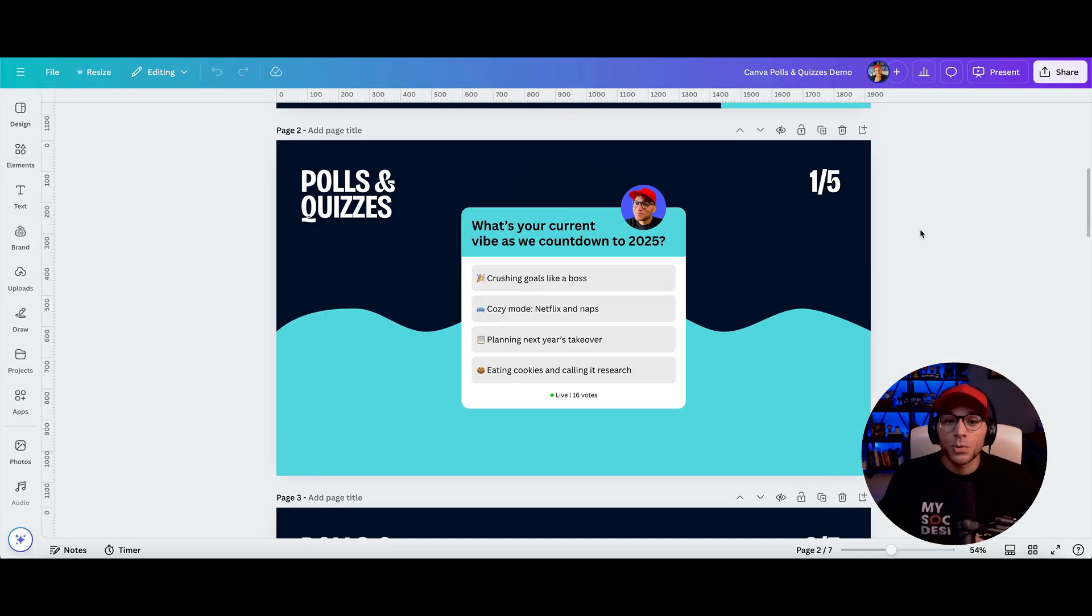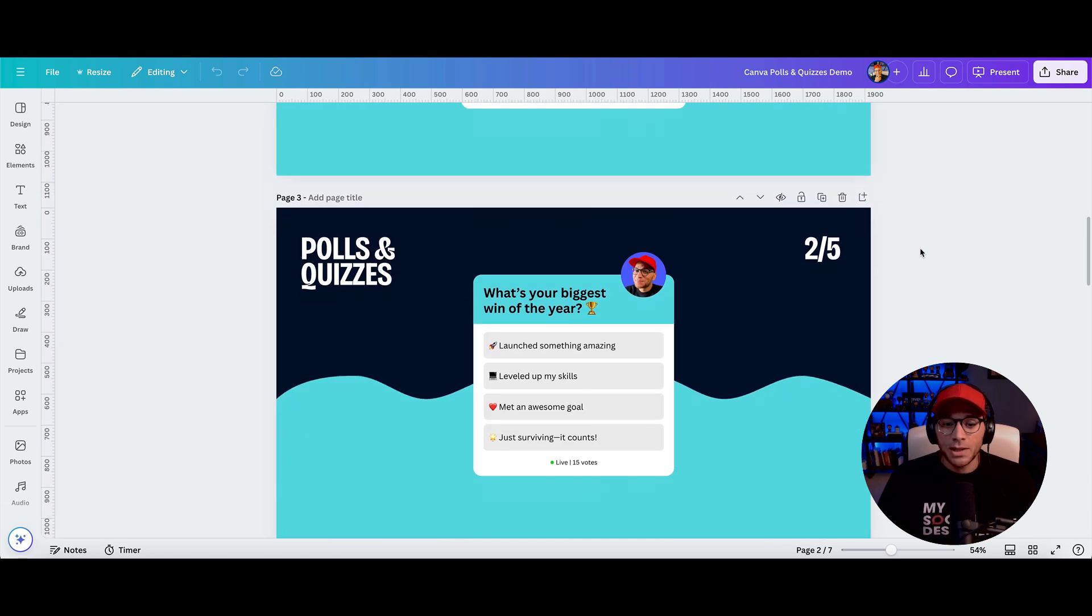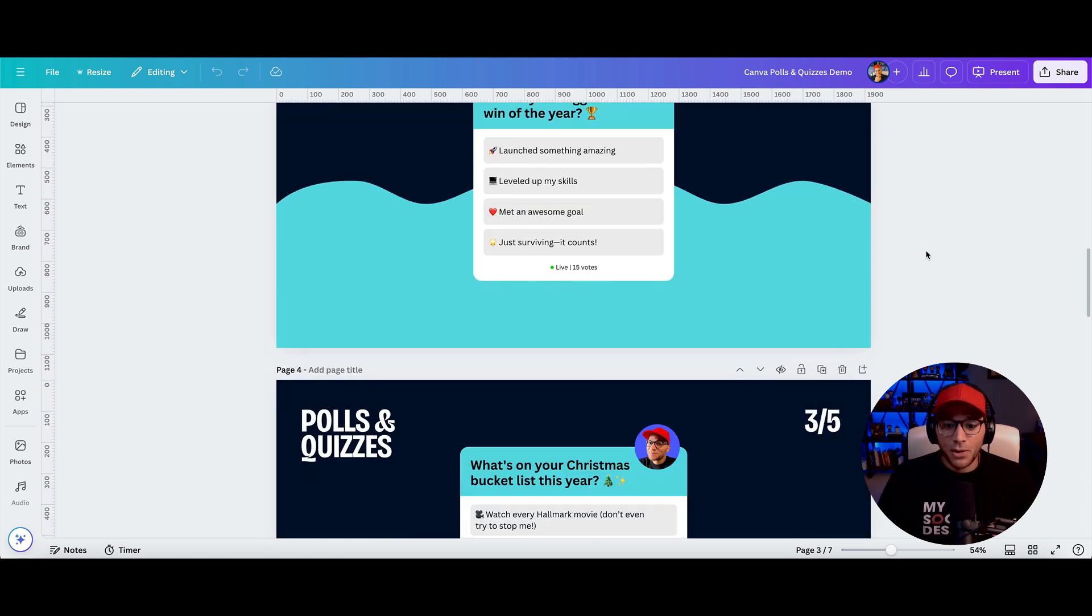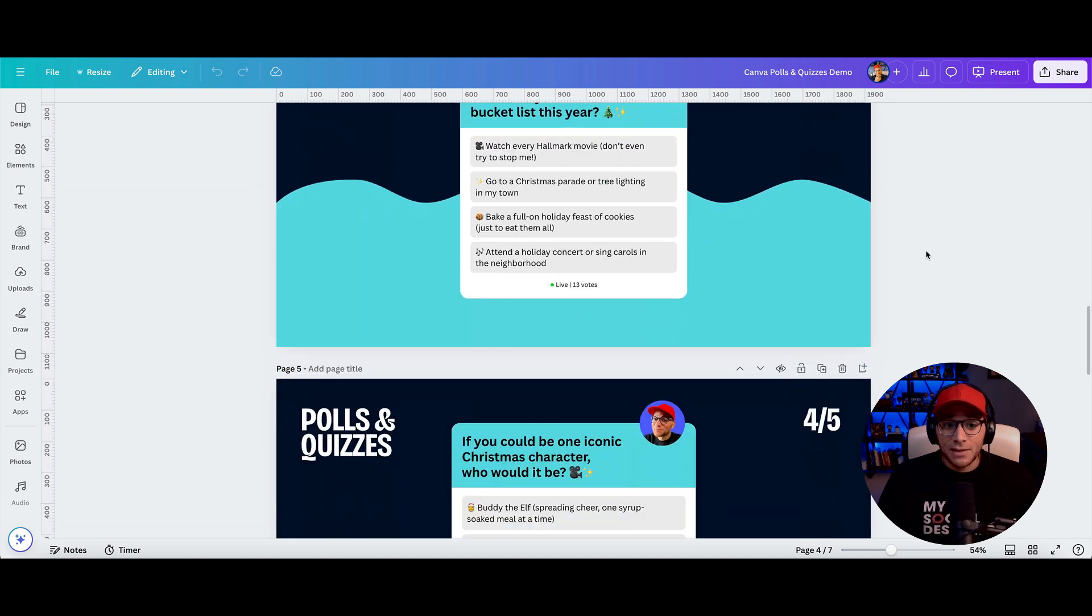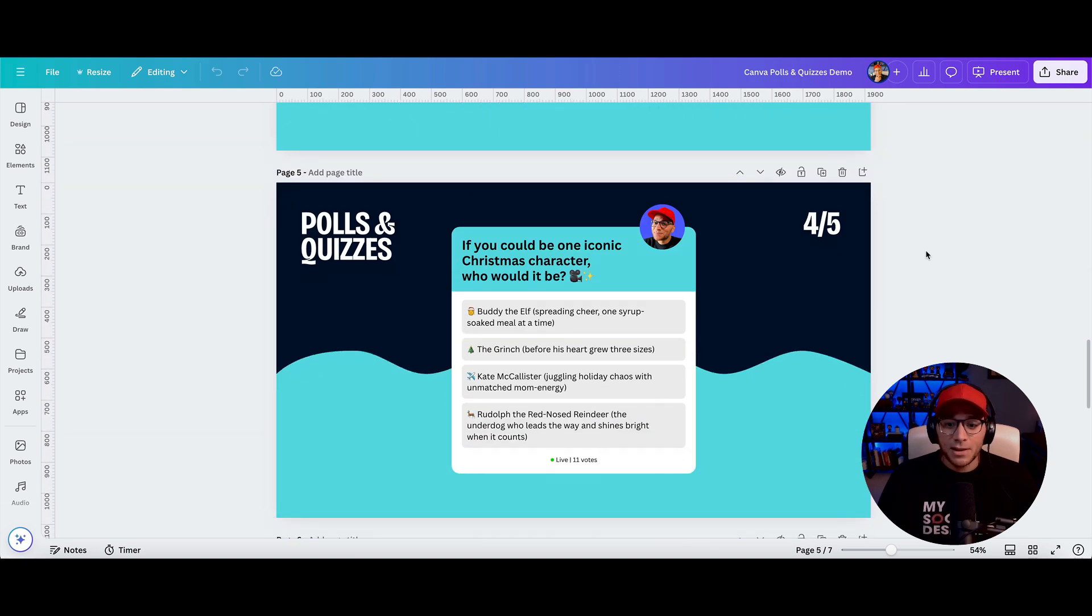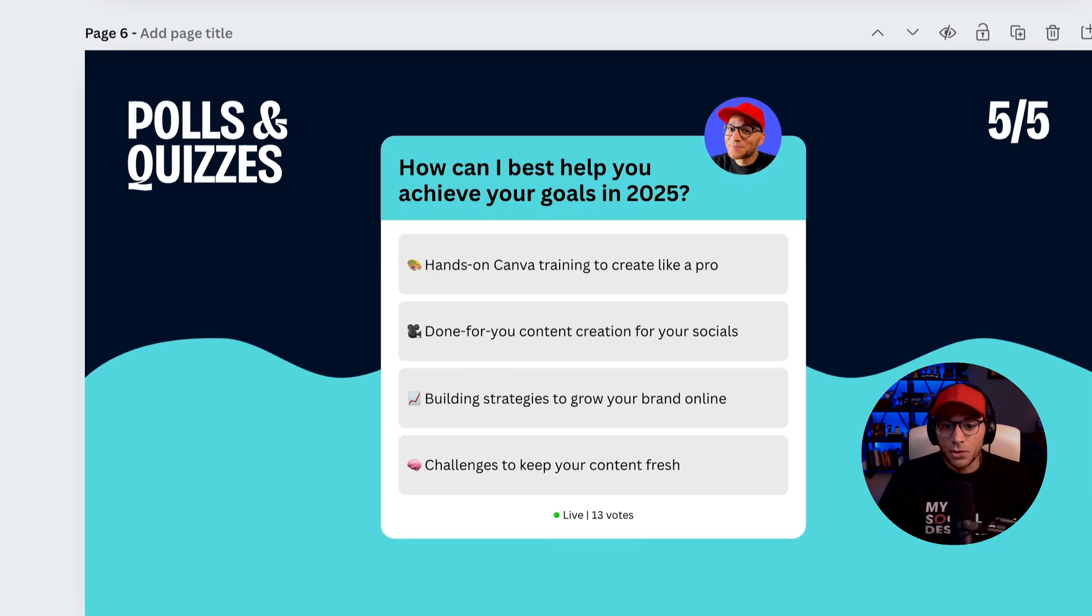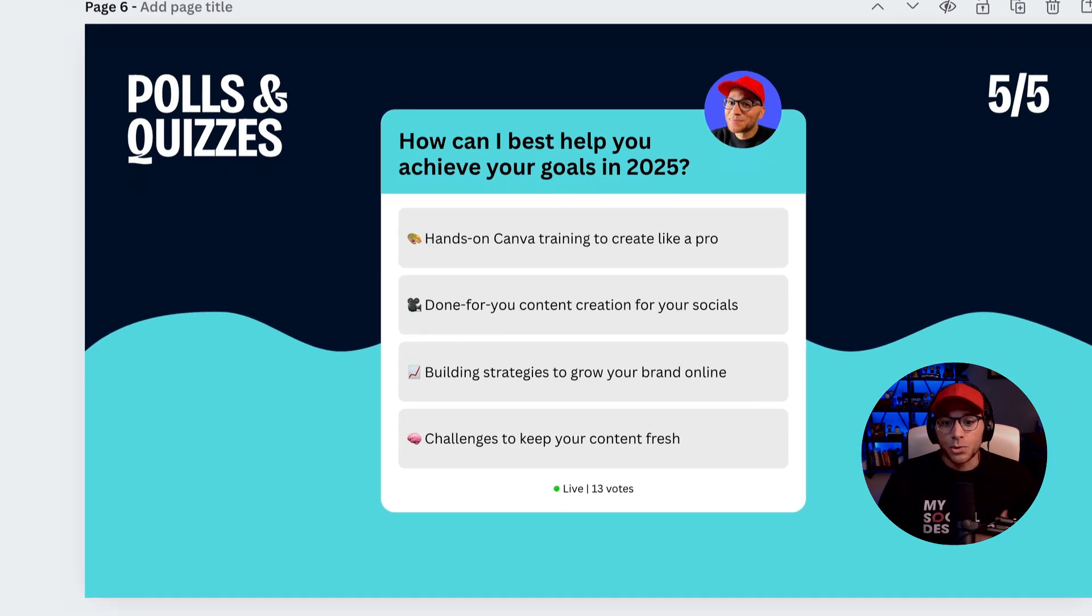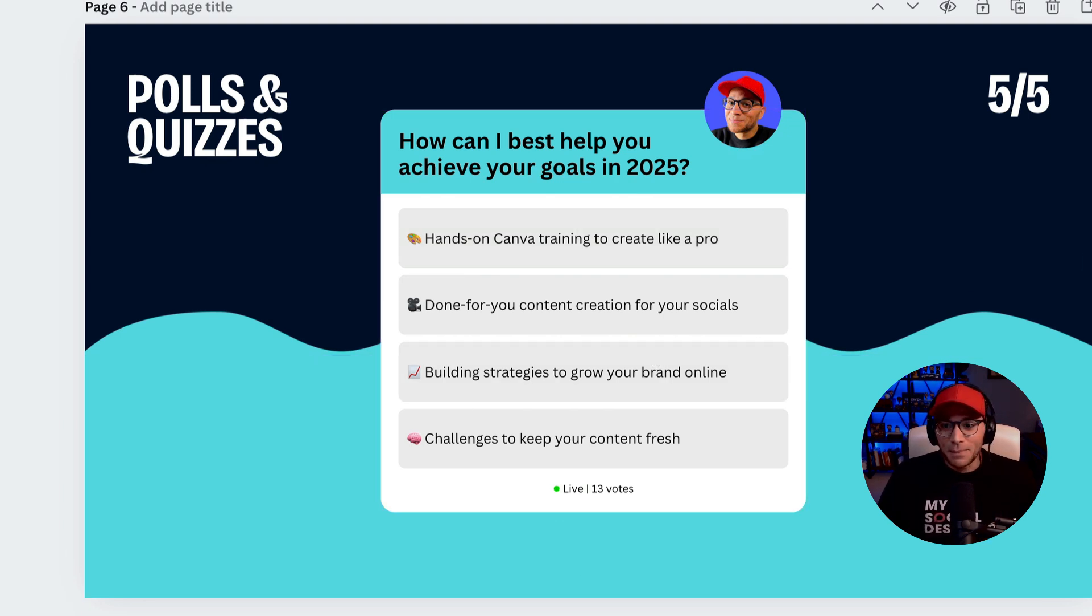So it's a really fun way to engage with your audience. And as you can see, this was one that I use just to engage with my audience and ask them about like the end of the year. But then at the very end, I said, hey, how can I best help you achieve your goals in 2025? So it kind of gives me a little bit of insight into how to show up for them next year.